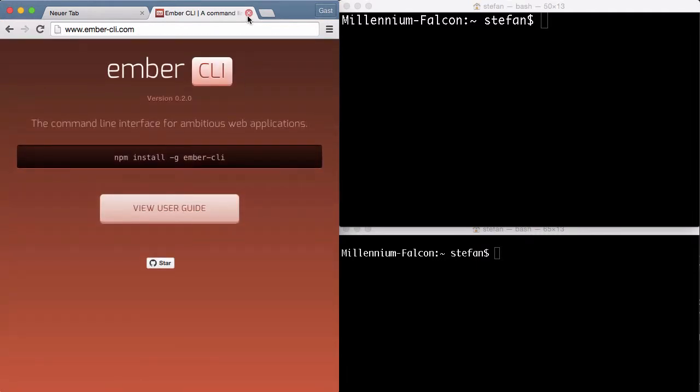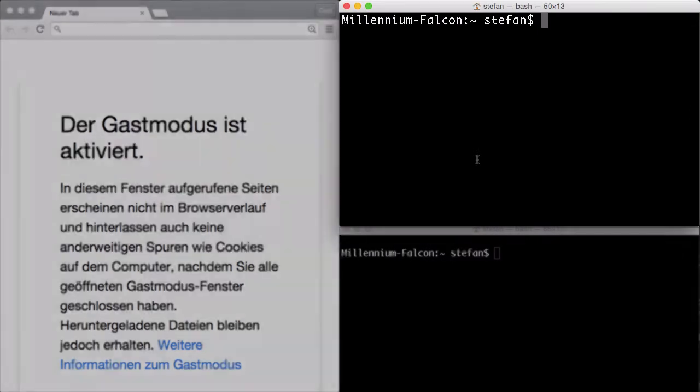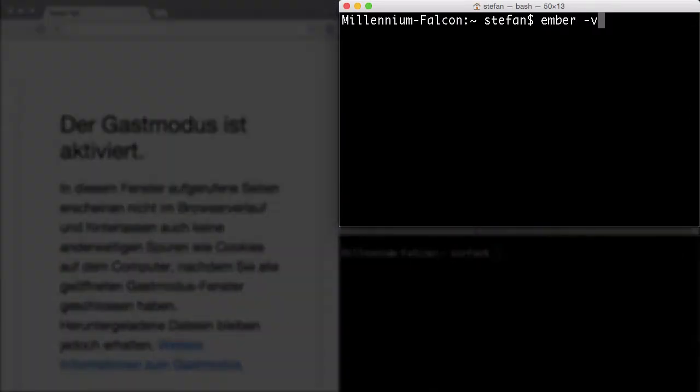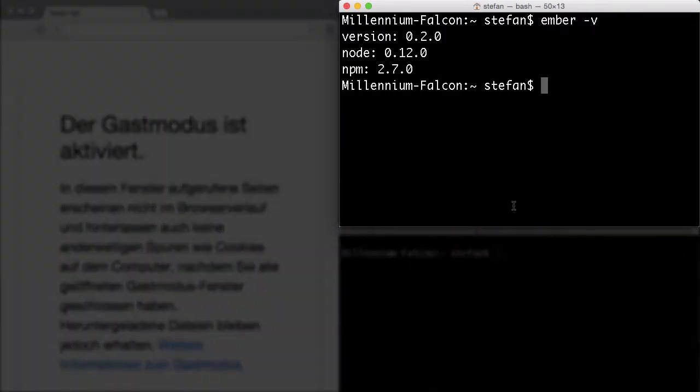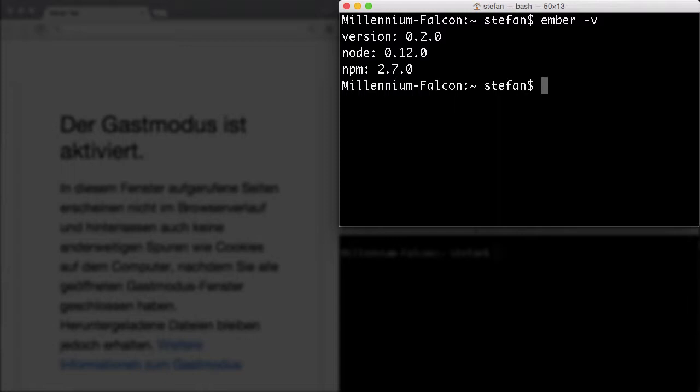Once you install that, you should check which versions you're running so that you have an up-to-date NPM and Node version. If you have an old version, best is to uninstall it and install it new. I will post links in the blog post for the screencast.